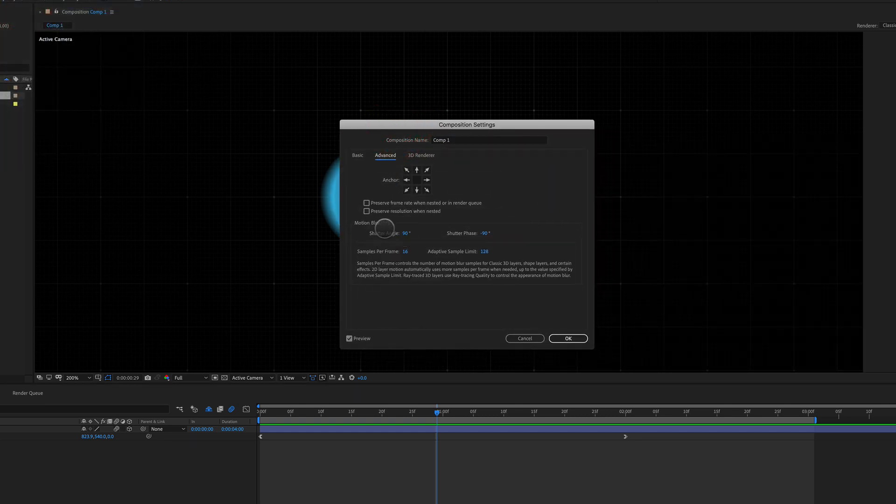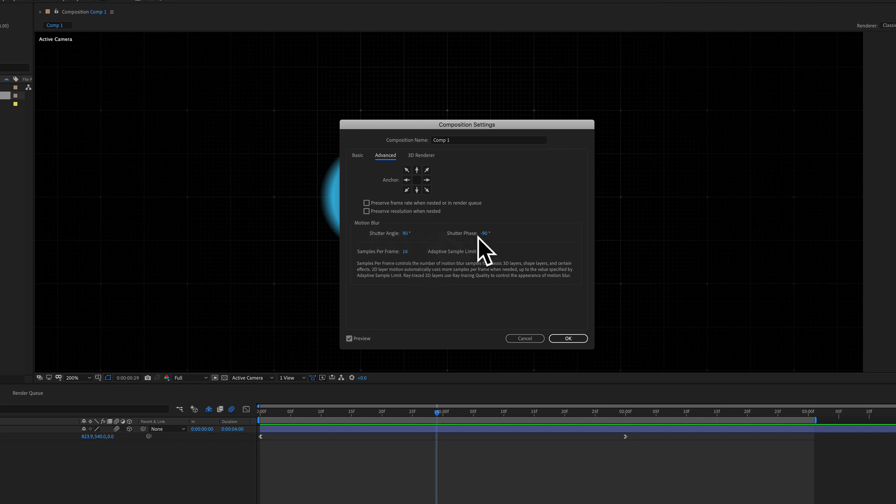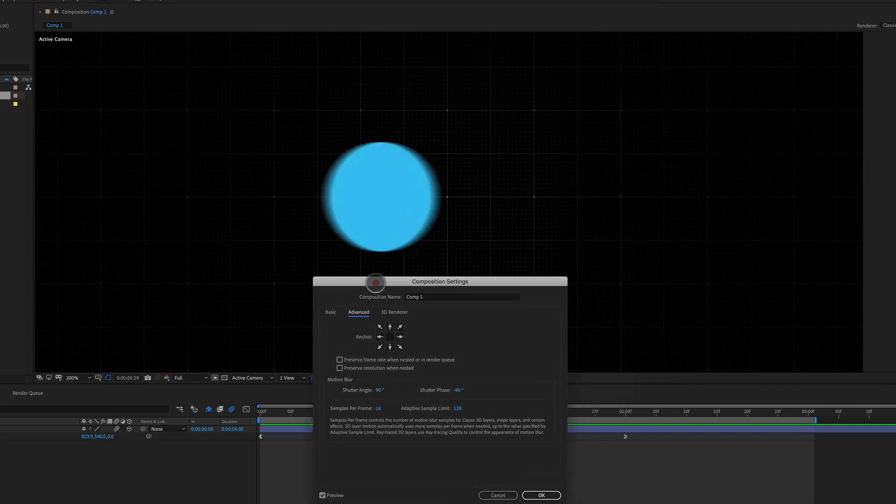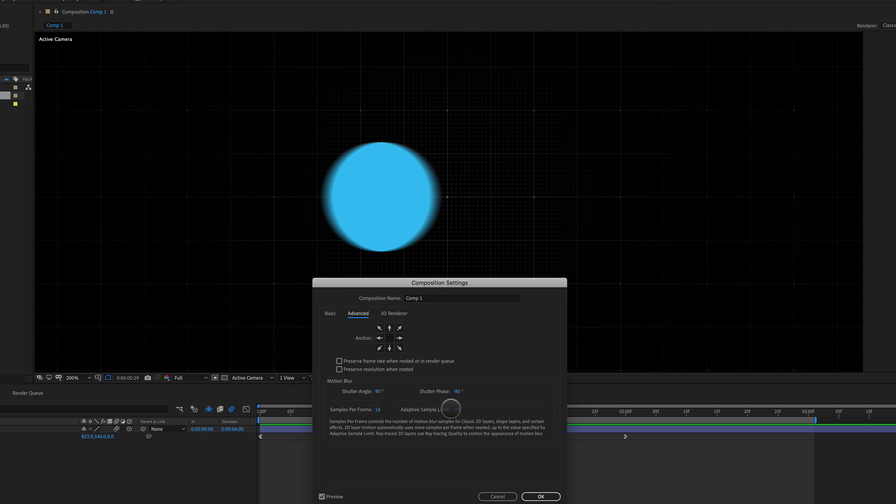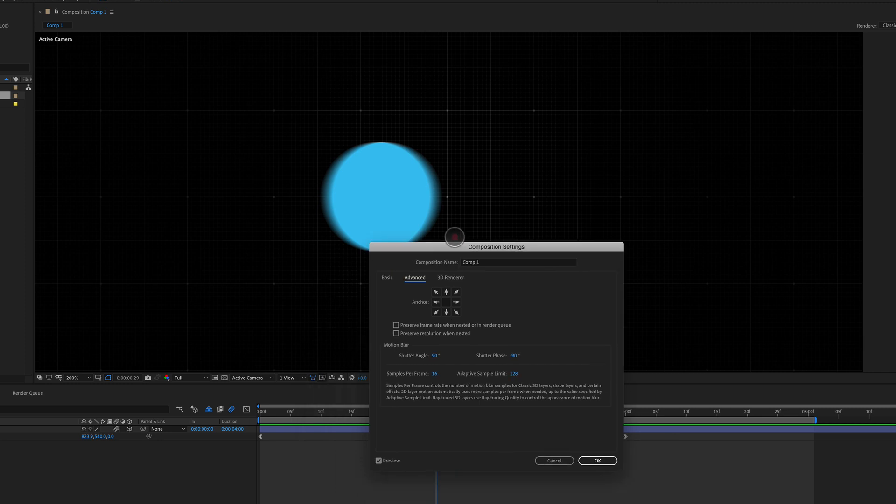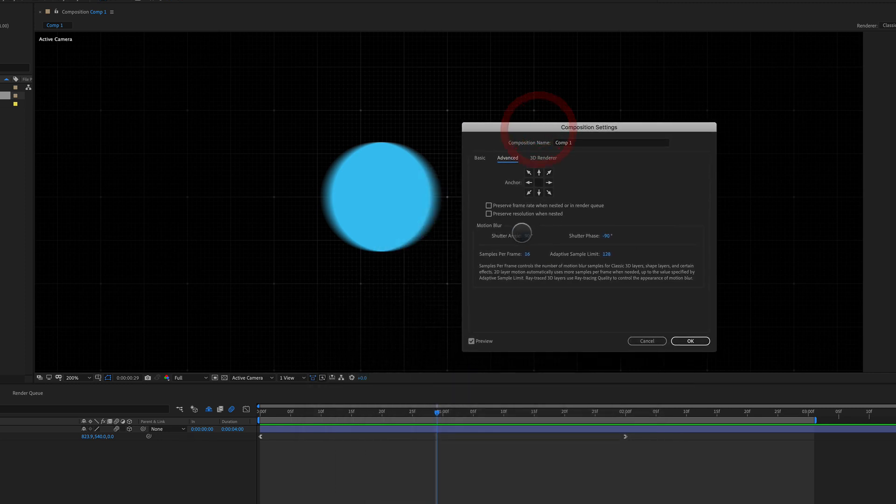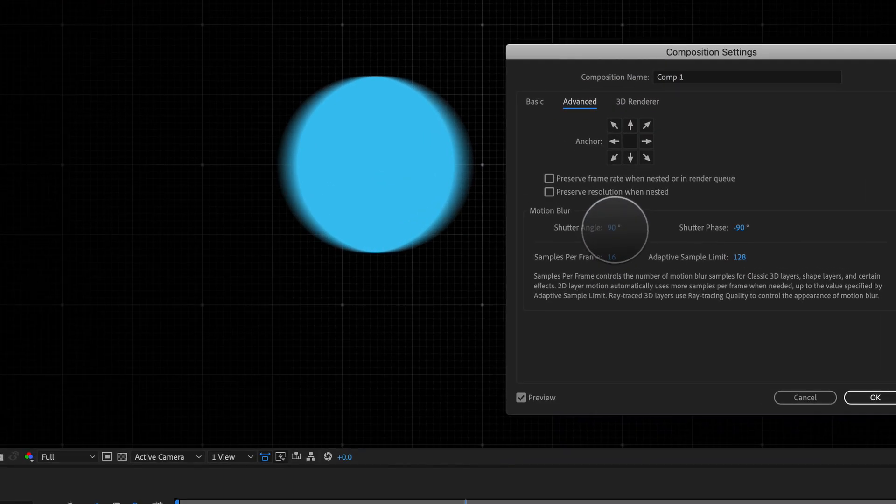Bring open this window, and under advanced, we have motion blur settings right here. Now I've got mine set to 90, negative 90, 16, and 128. If you play around with these, well specifically, these two values right here, you're gonna get some really interesting results.